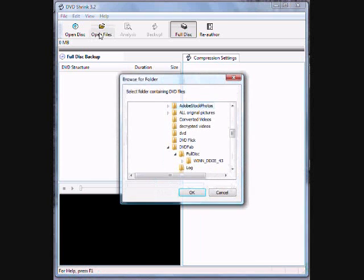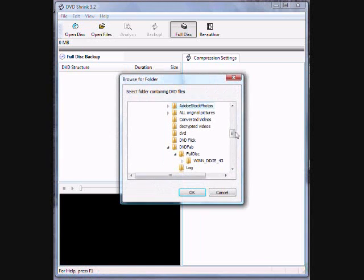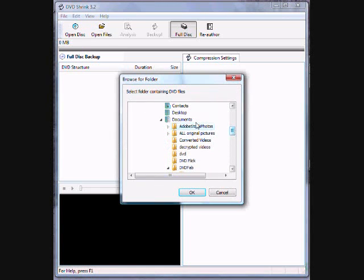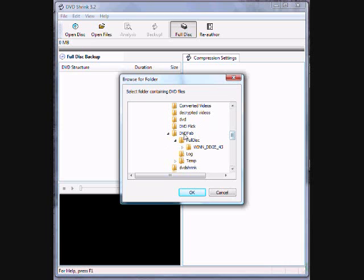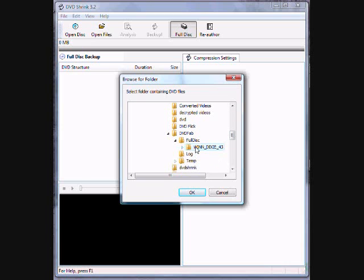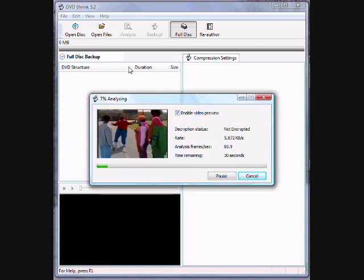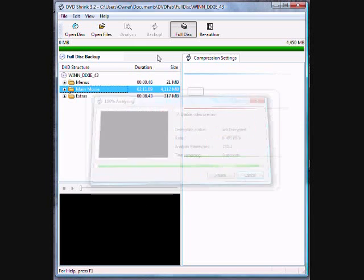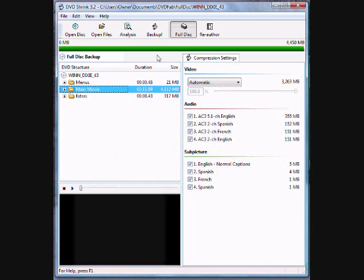Then you go back to DVD shrink and open disk instead of - oh no, open file instead of open disk. Then when you go down to the DVD-Fab, there'll say full disk, click on the actual title of the disk, not the video TS or audio TS. Then it'll load.